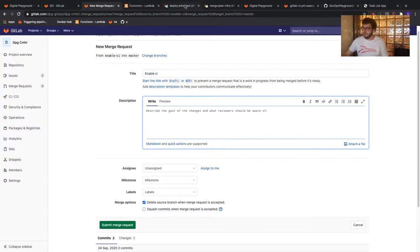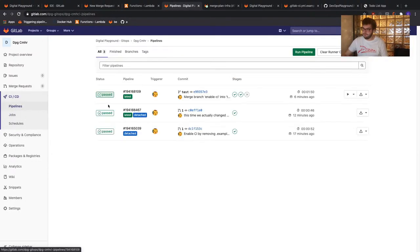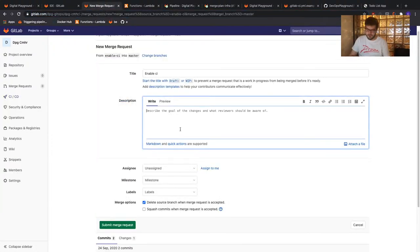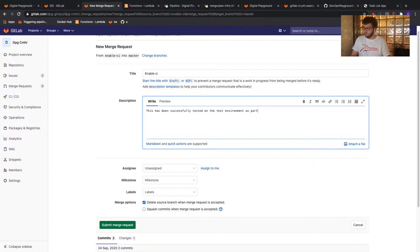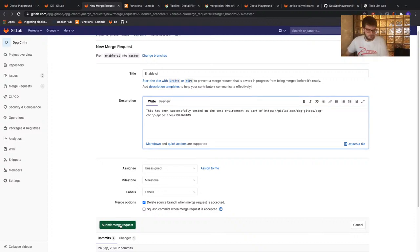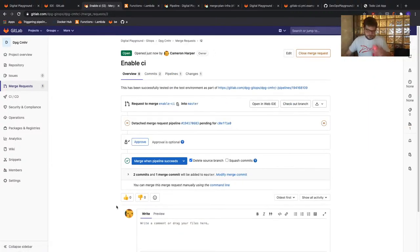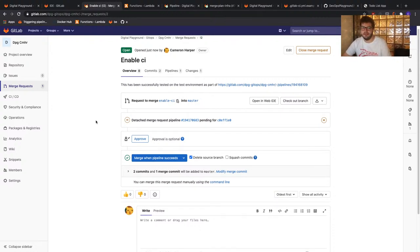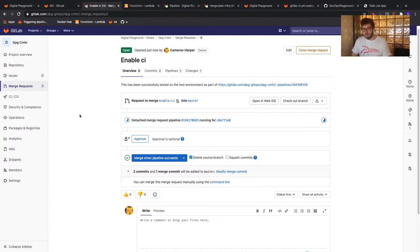Within the description, we can link in our test pipeline and note that this has been successfully tested on the test environment. After adding the description, click the submit merge request button. The same thing is now happening again — we're performing a merge request pipeline running a Terraform lint and a Terraform plan, which generates a report of our changes. This gives us a nice easy view showing the number of Terraform resources to be added, changed, and deleted.